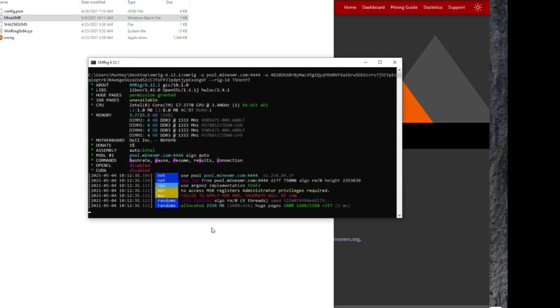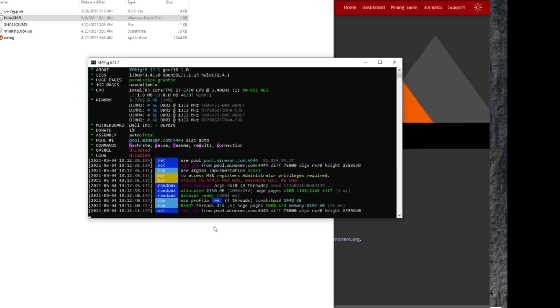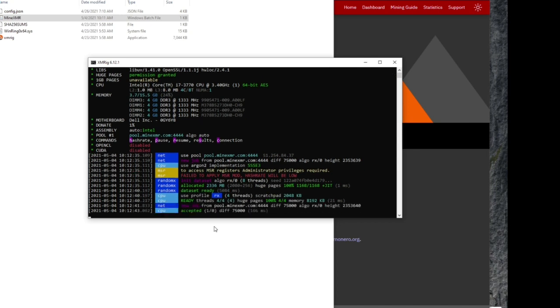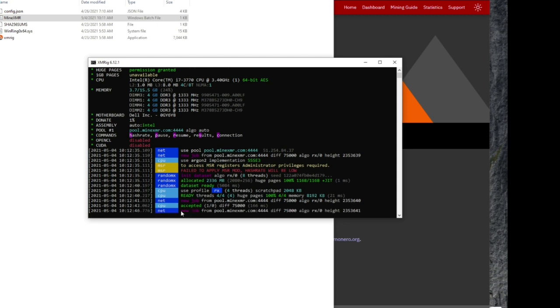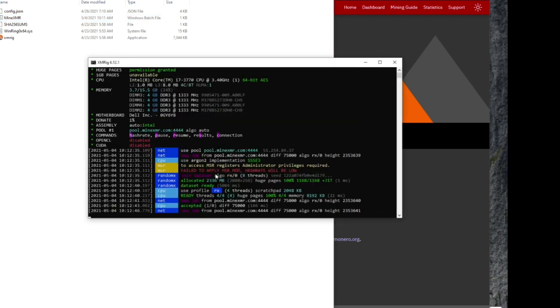And you're going to get this screen popping up. Now while this is starting up, it might hang up a little bit. Just give it time. It'll start running. You'll see the lines scrolling. And we're waiting for that green accepted share to pop up. As soon as it starts accepting shares, it'll start reporting on the dashboard of the webpage. Your hash rate.